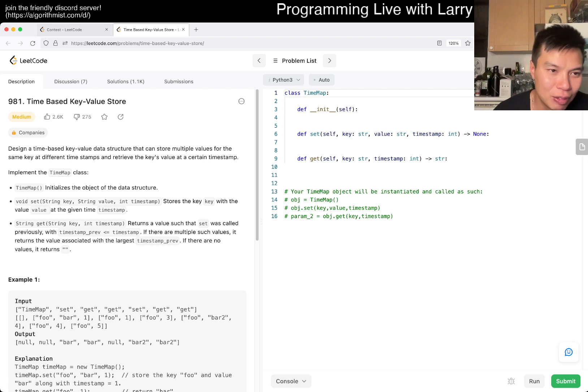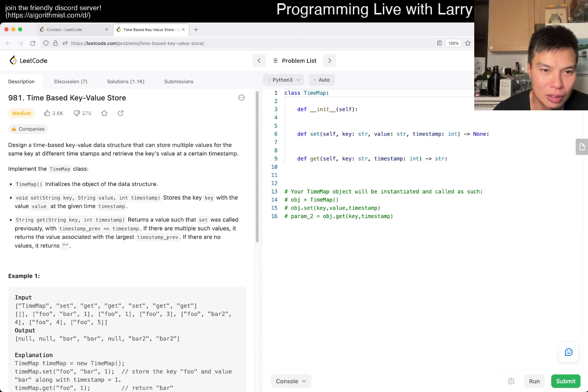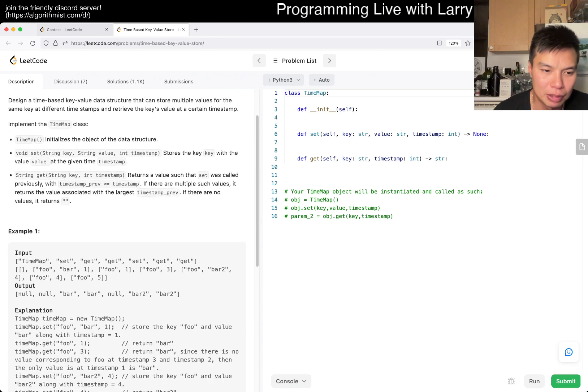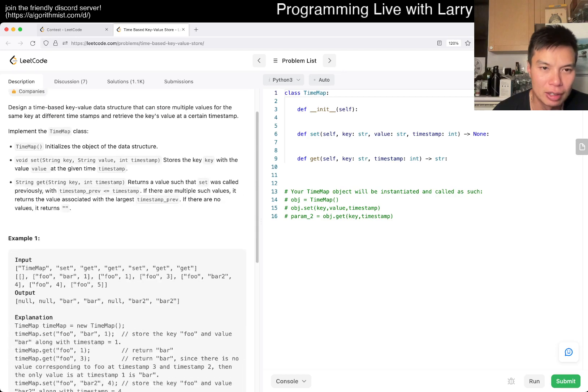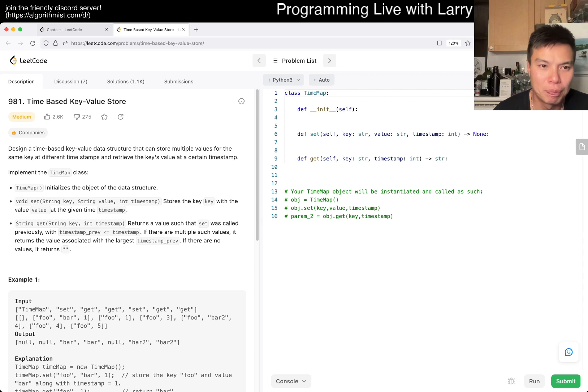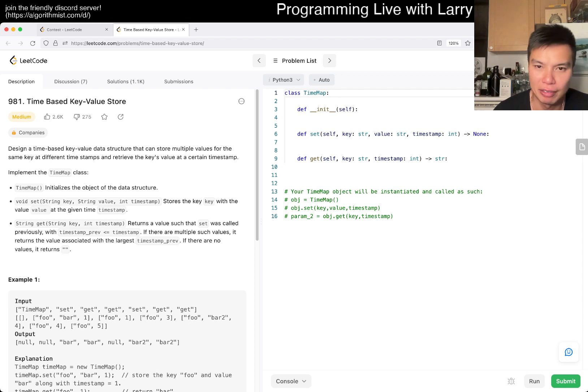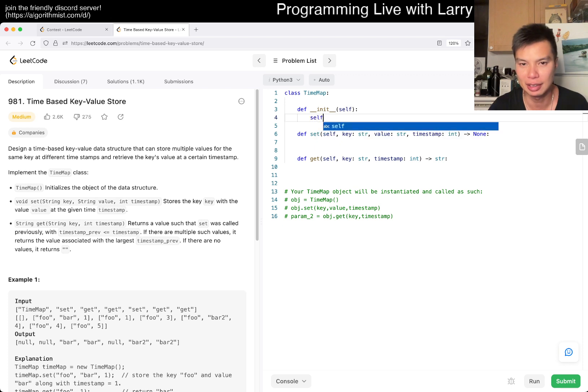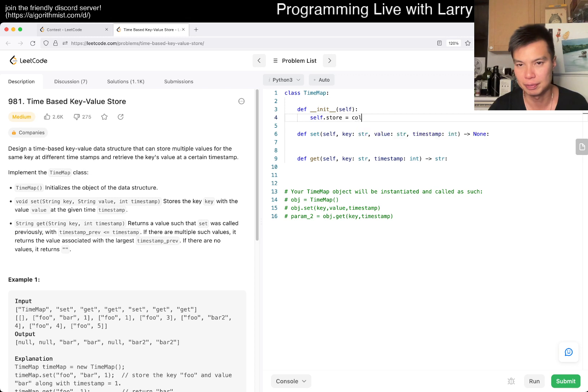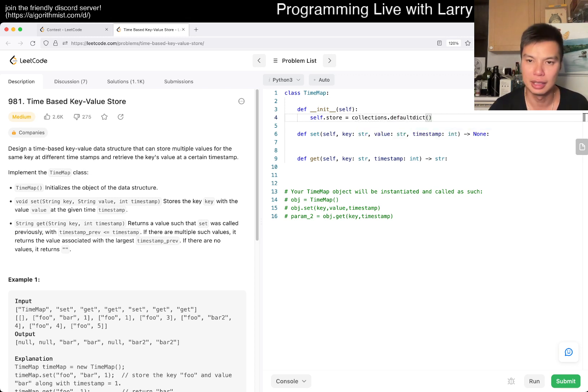Okay, so what are we doing here? Time-based key value store that can store multiple values for the same key at different timestamps. And okay, the key's value at a certain timestamp. So that seems like a binary search thing on the previous value that's on the thing, right? So okay, let's have a dictionary that contains a list. So whatever, just like store as you go to list, right? Something like this.